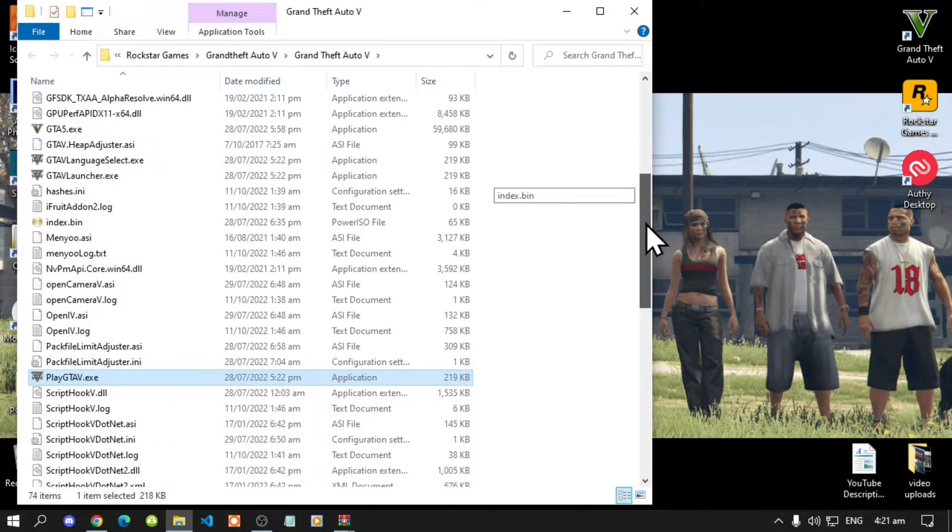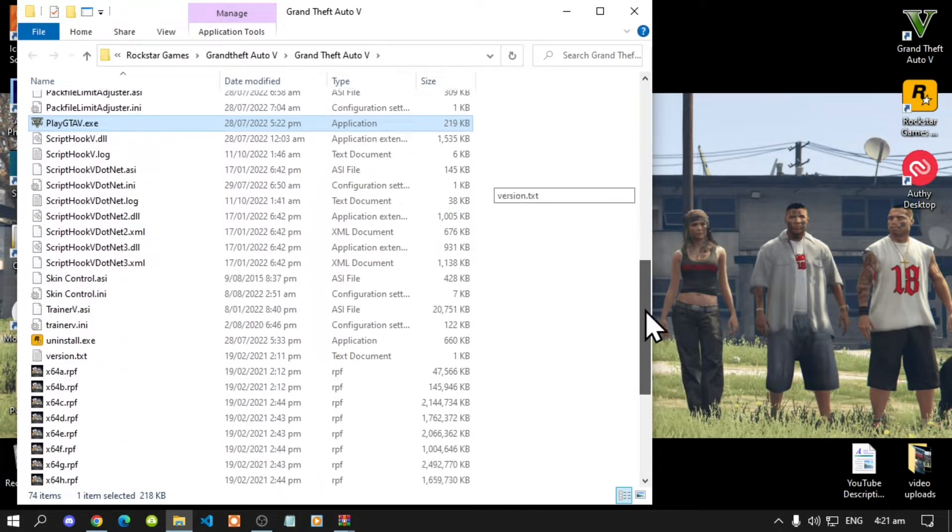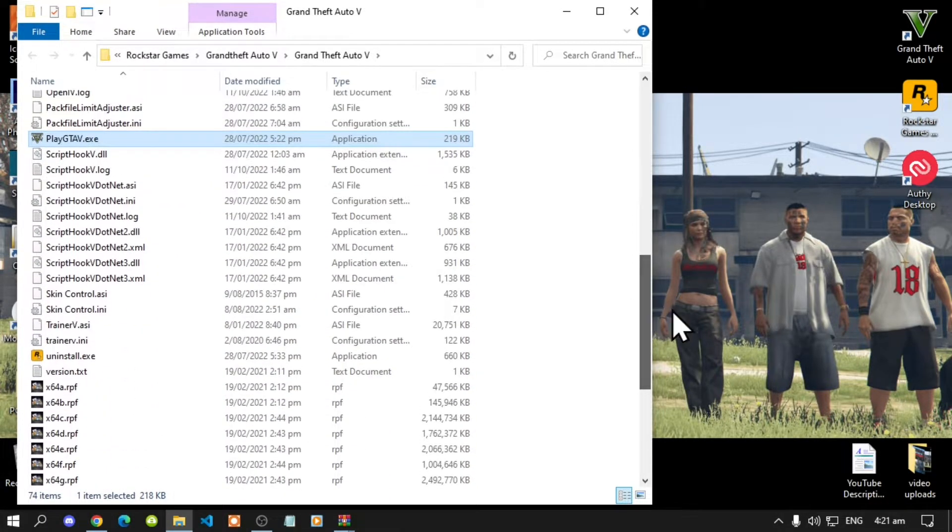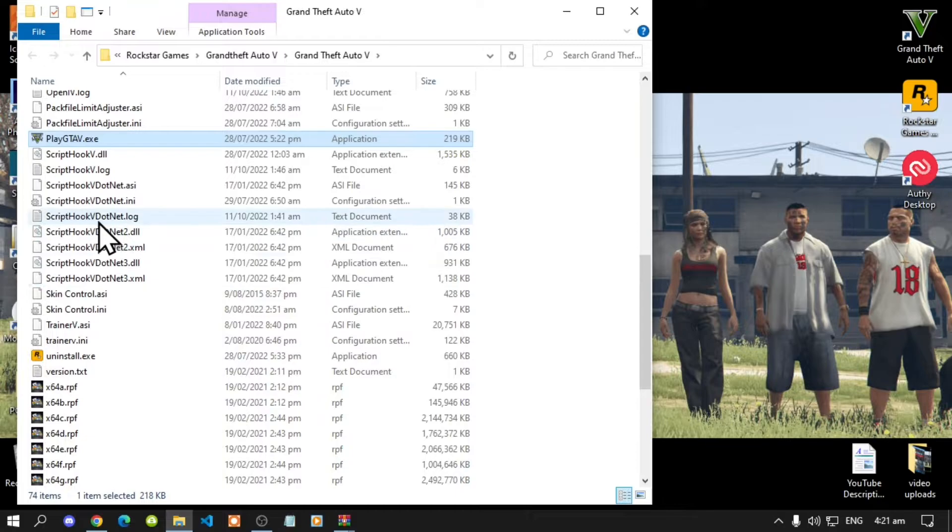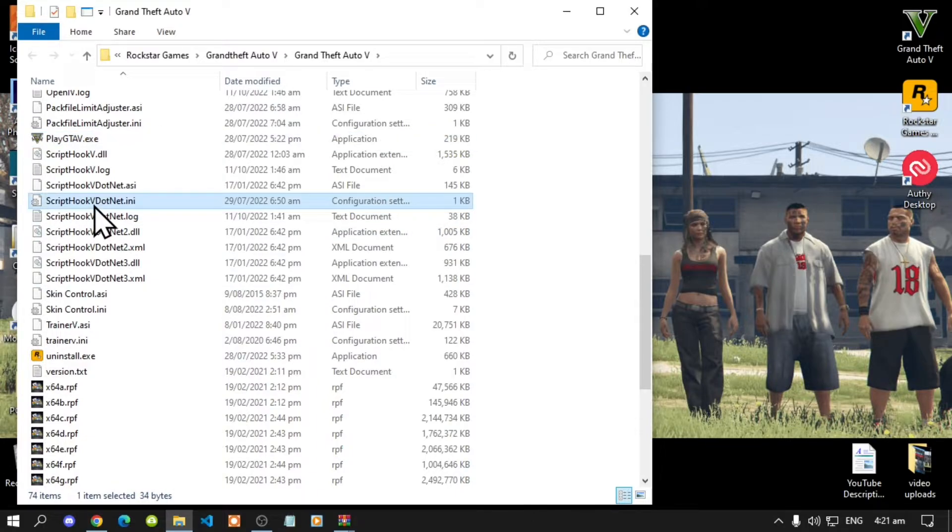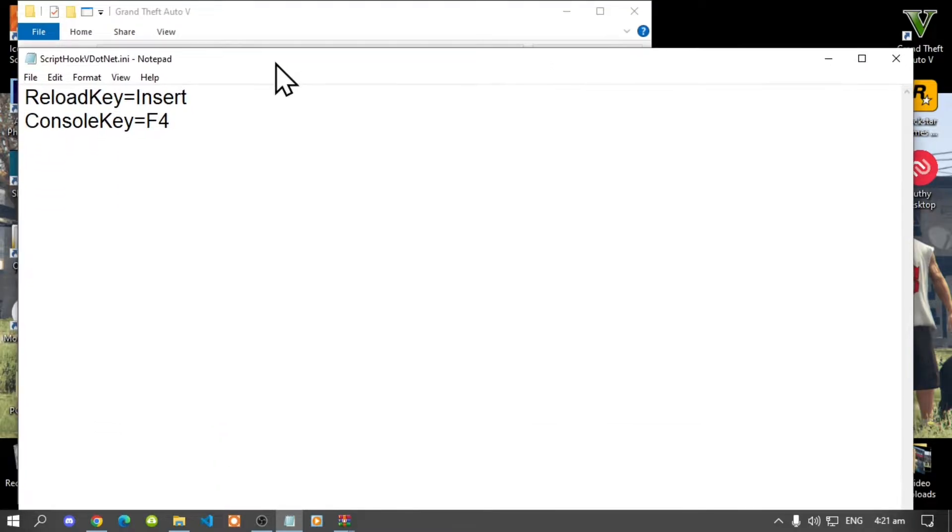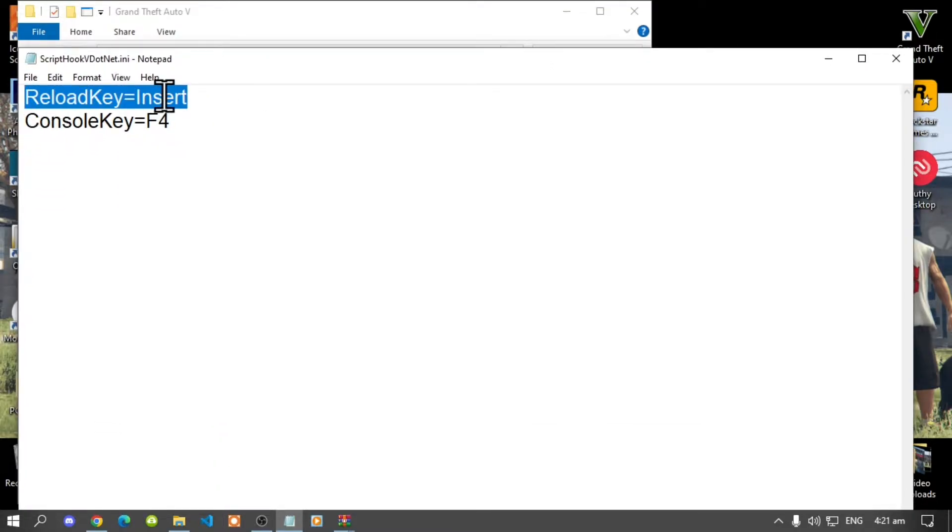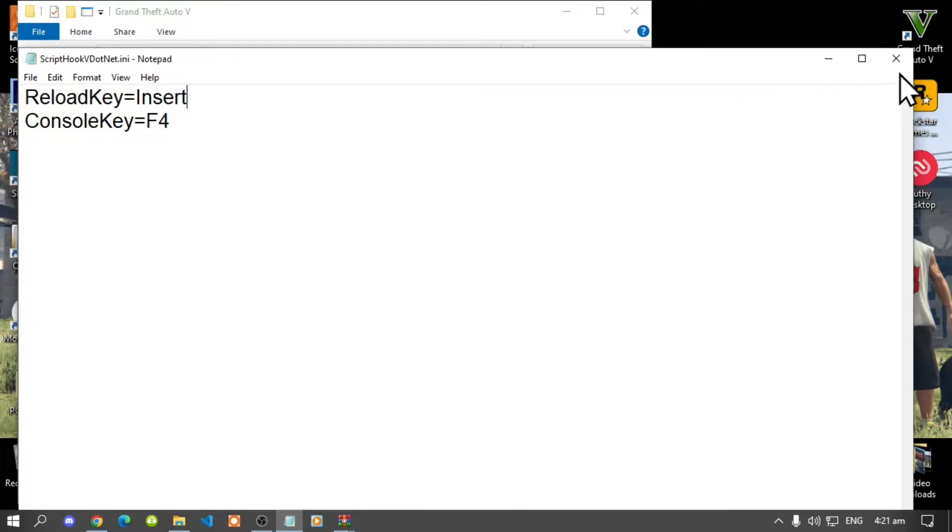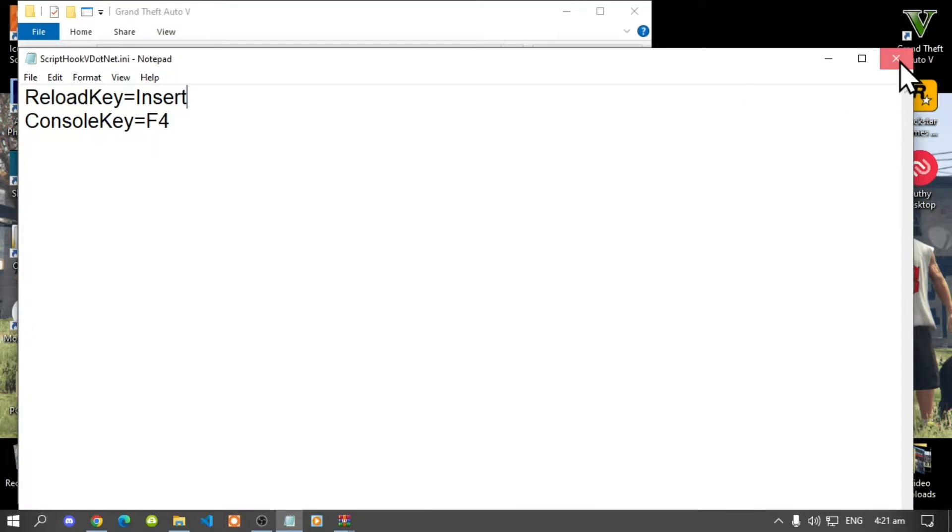Now before you do anything you must go to your scripthookv.net.ini file, double click and now make sure really important change your reload key to insert then save your file.